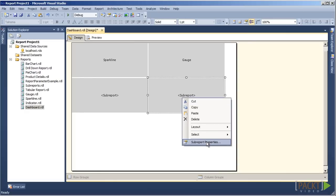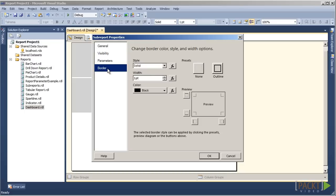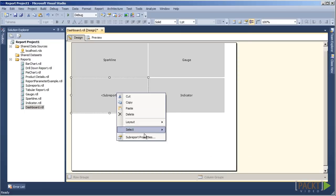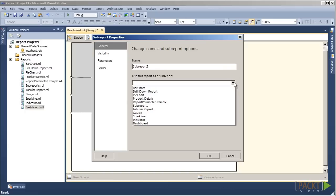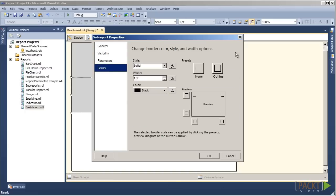In the bottom right sub-report, under Sub-Report Properties, we will assign the Indicator report and set the border to Outline. In the bottom left sub-report, we will assign the Pie Chart report and set the border to Outline.